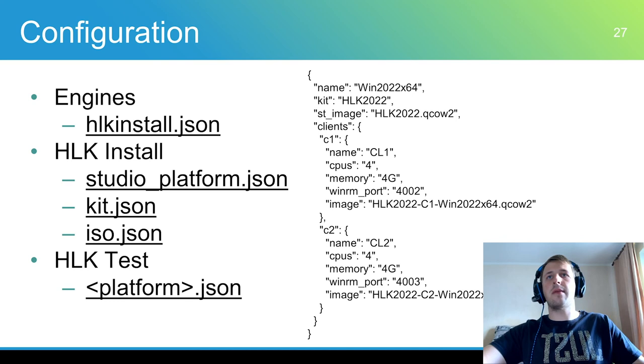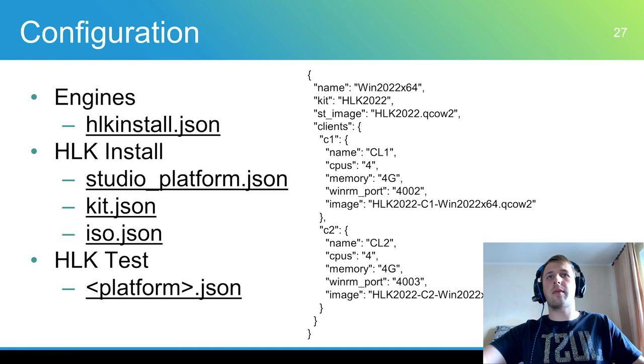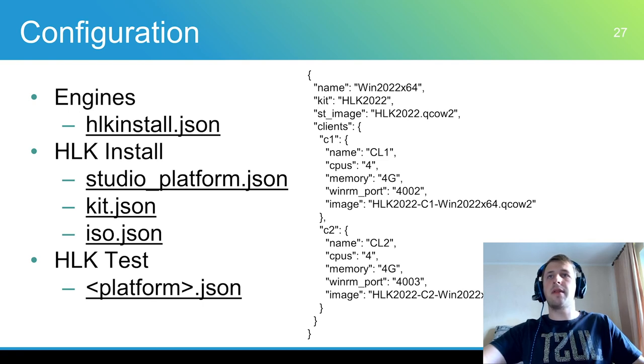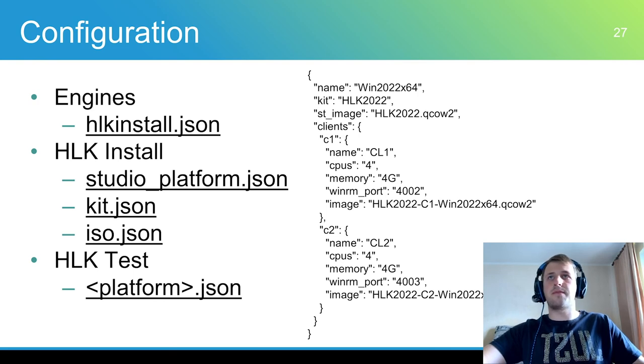Studio-platform.json contains information on which platform should be used for each HCK HLK kit. Platform.json contains information of each platform.